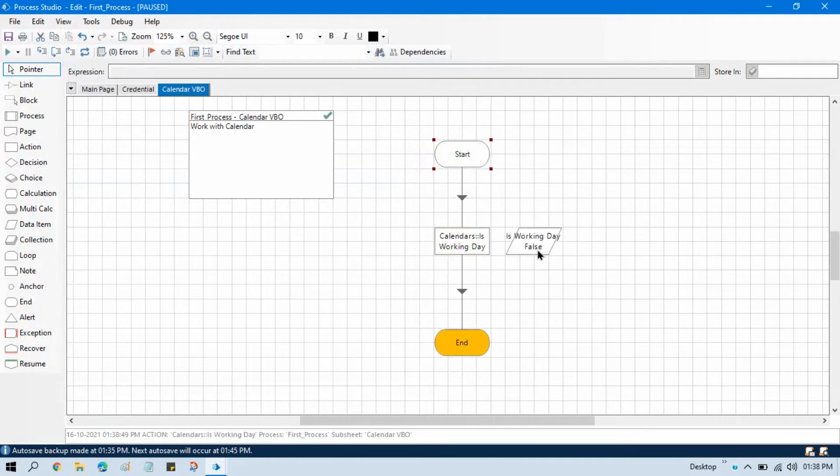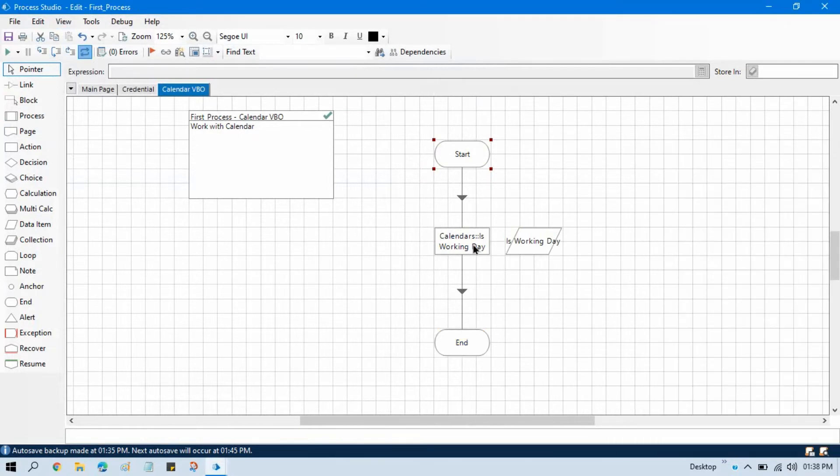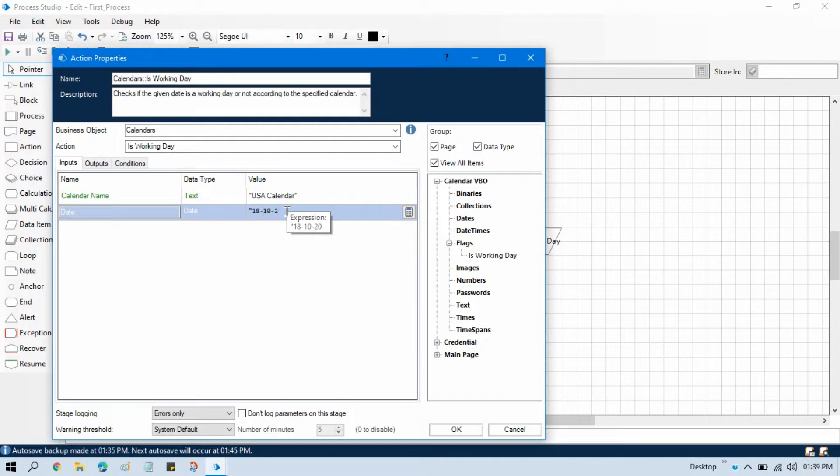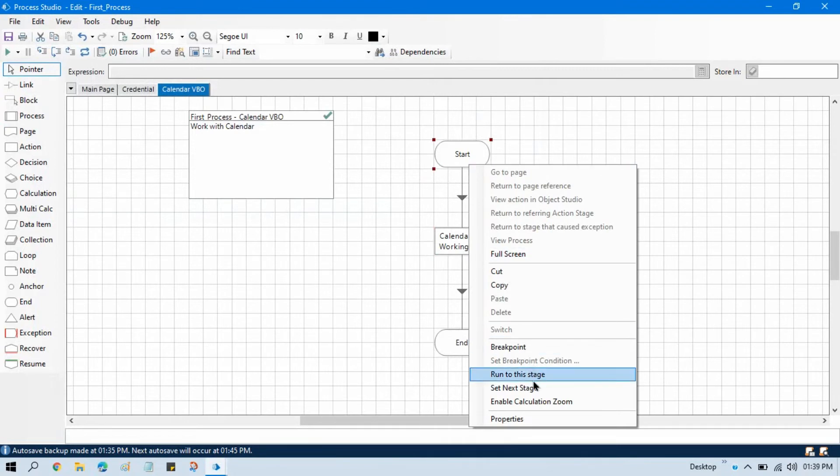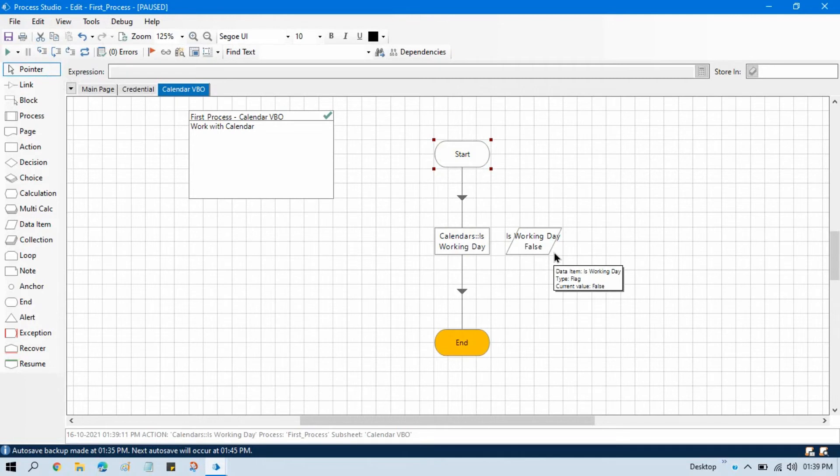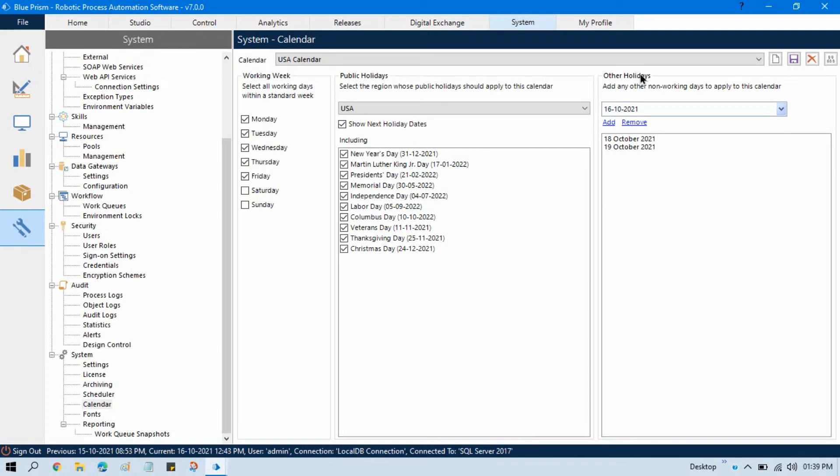Now let me put here 18. 18 is a working day or not? Let's see how this Blue Prism bot is showing us. 18/10/2021, let's see. See, it says that this is not a working day. This is false because you can now see here 18 is other holiday. That is considered as a non-working day.